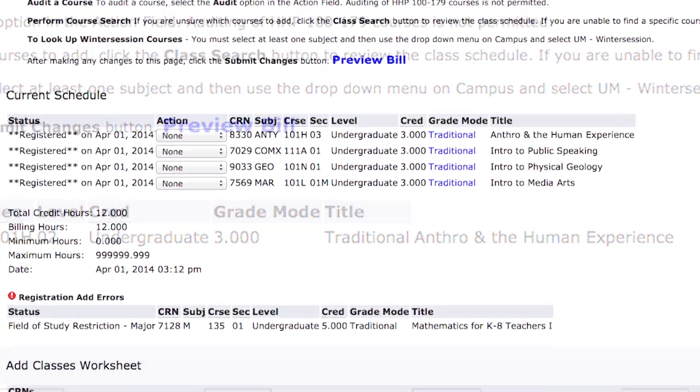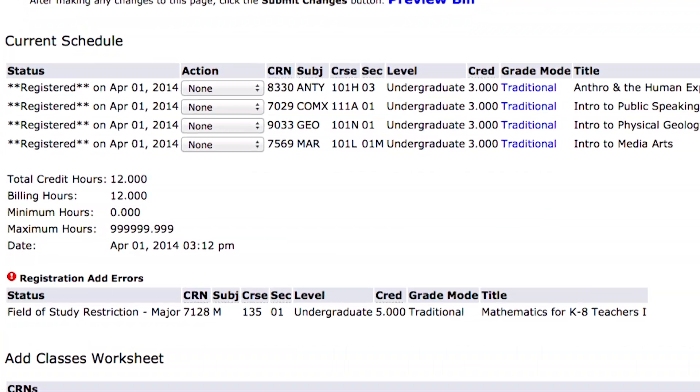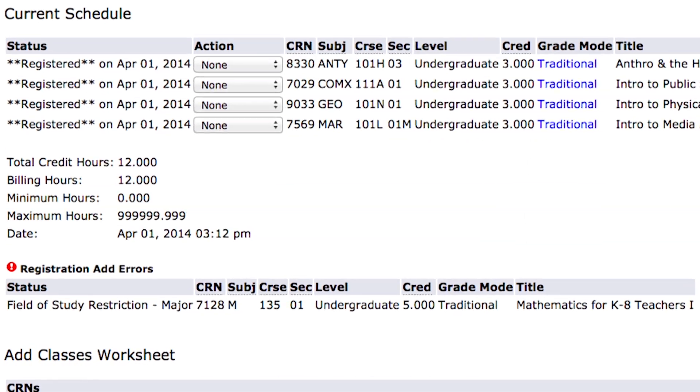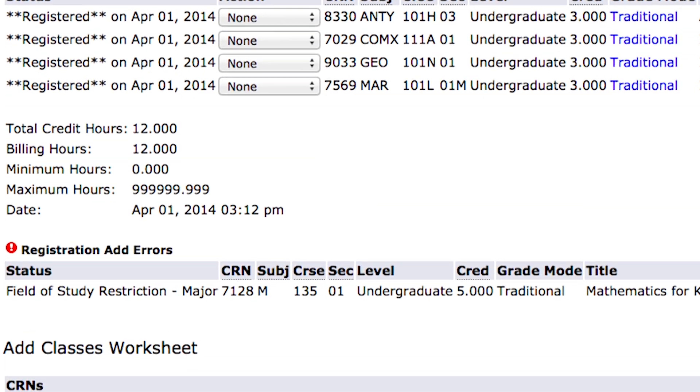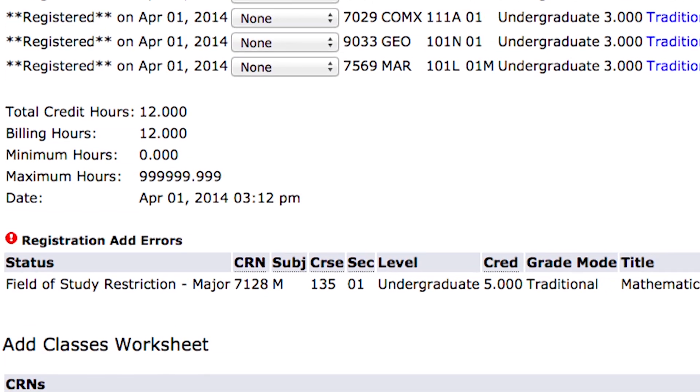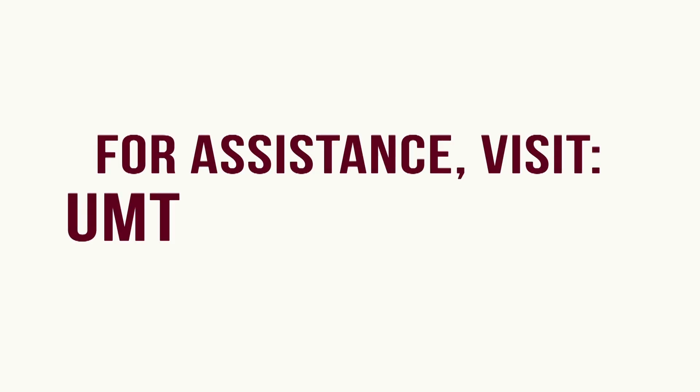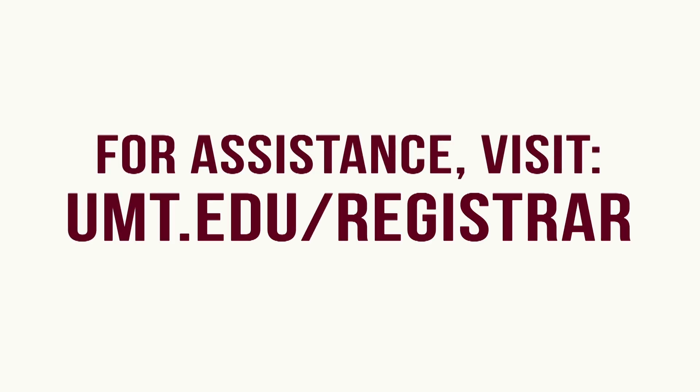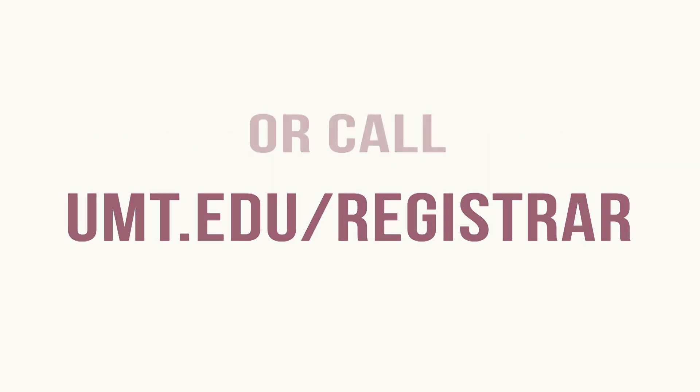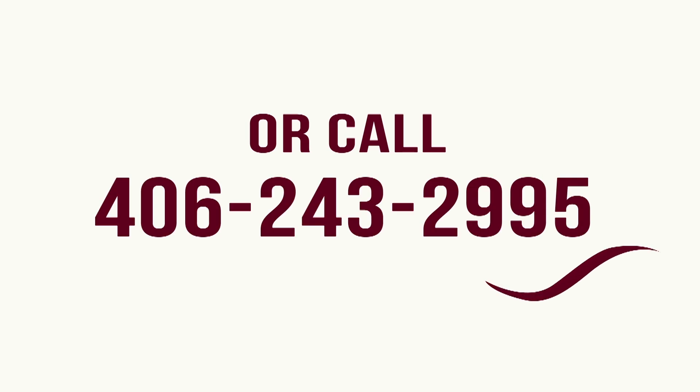If you see a red exclamation point, this means you were not able to register for one or more of your selections. For assistance, go to the Registrar's Office website at umt.edu/registrar or call 406-243-2995.